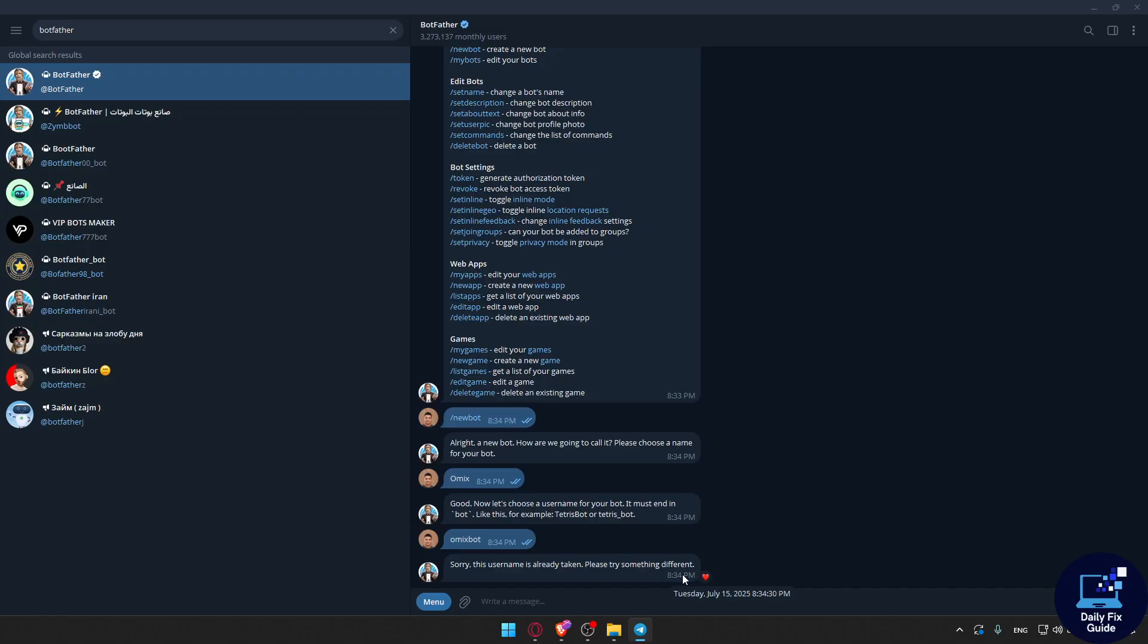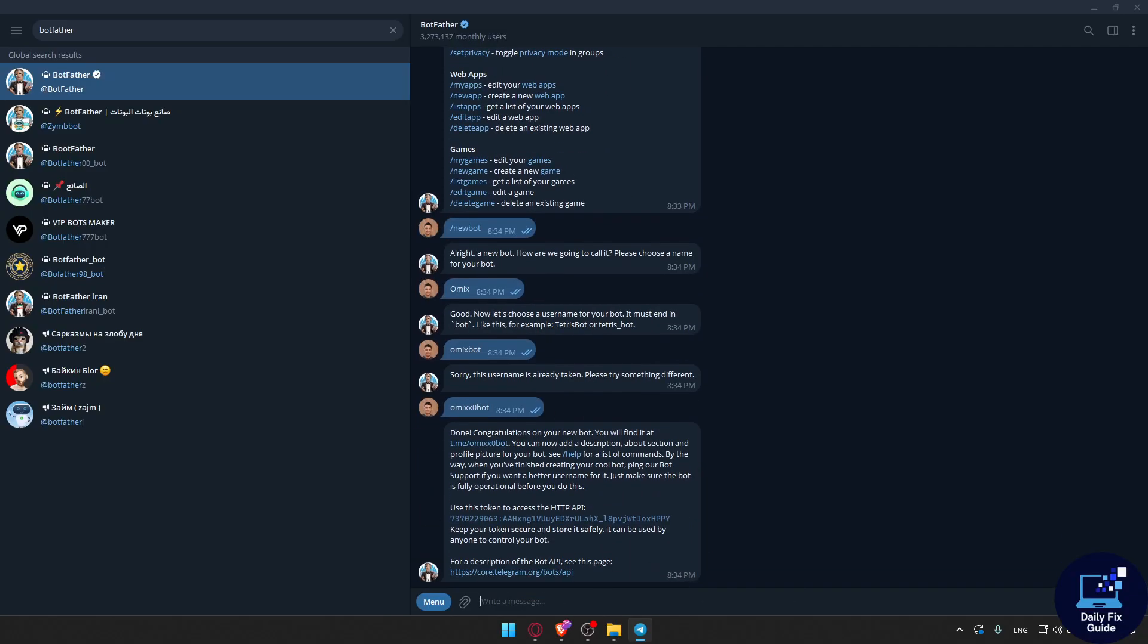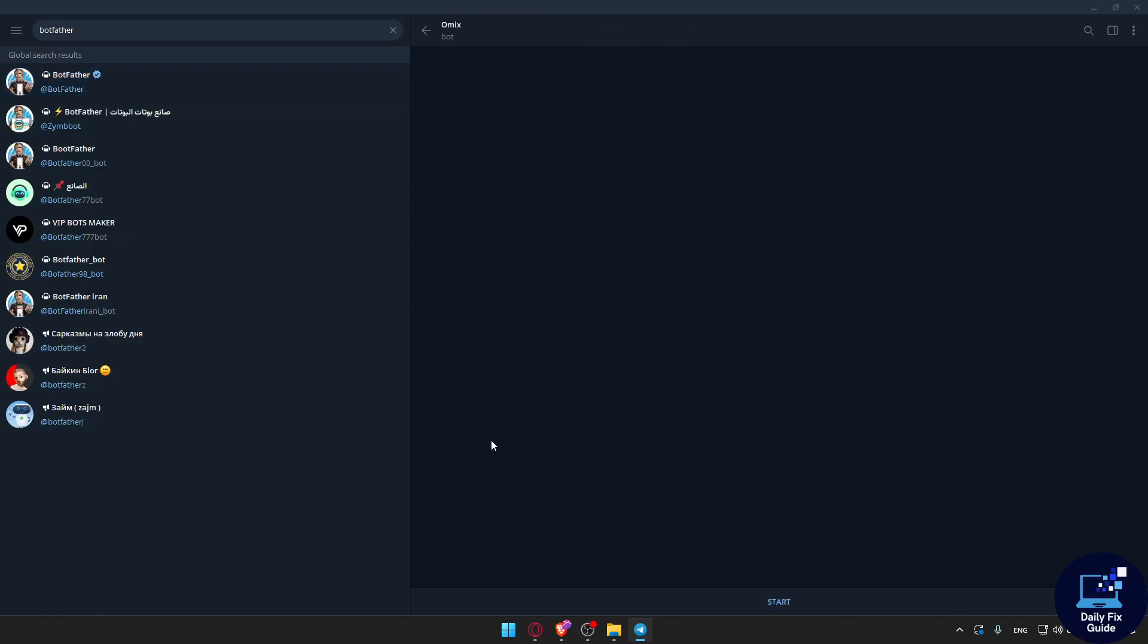The username is already taken, so let me do Omics with another X and zero, then add bot. Yeah, done! Congratulations! Now you will find it here. I can just go and click on it and I'll be able to start chatting with this bot.